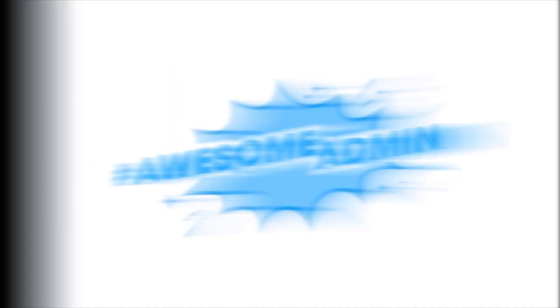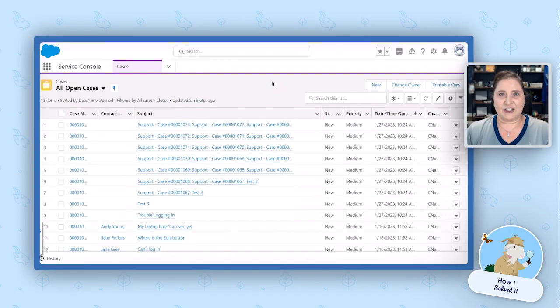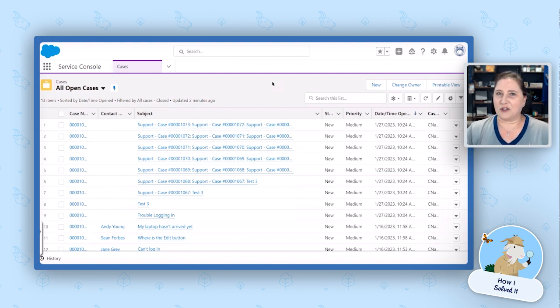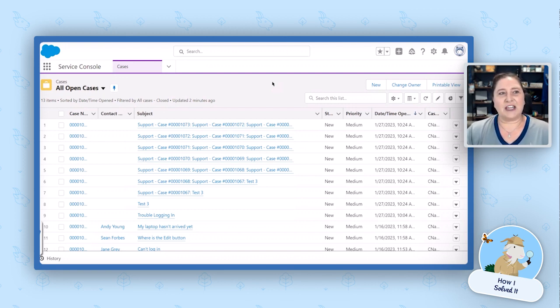So I'm excited to see your solution. Christina, show us how you built it. Absolutely. So the first thing I'm going to do is as the end user, I'm going to walk you through what they would do and then I'm going to show you how I built it. So just like with the cooking show, I have this pre-created for you already.